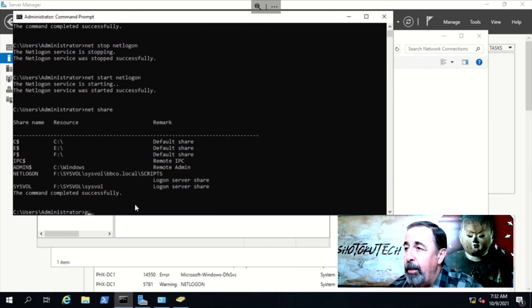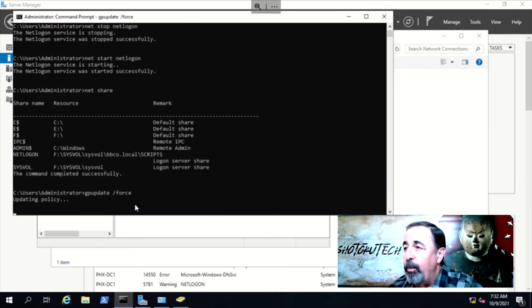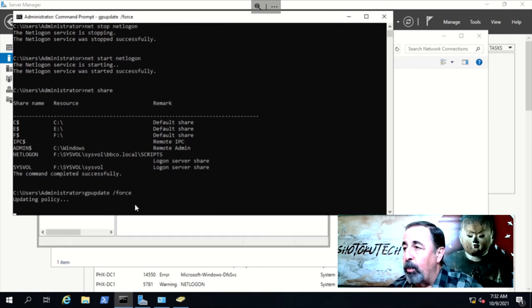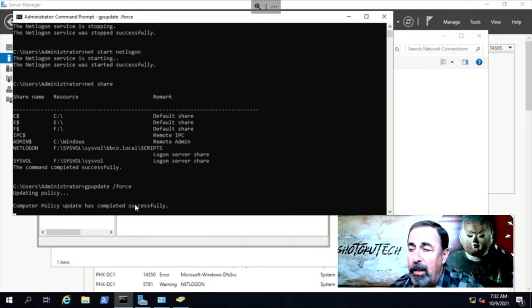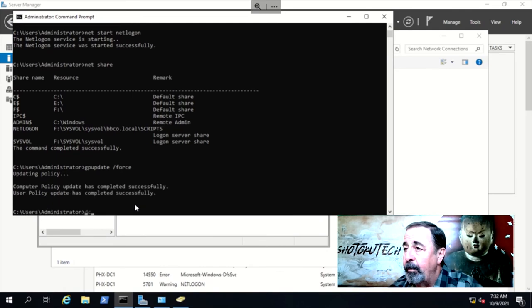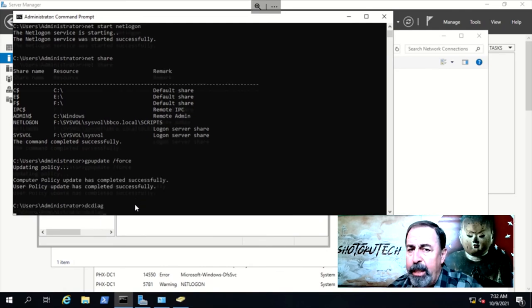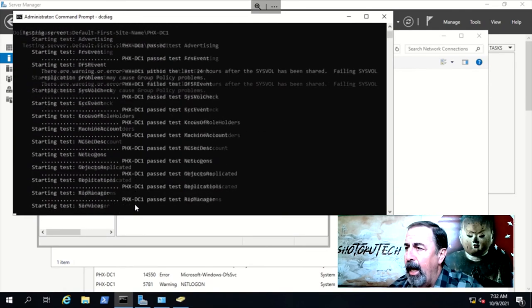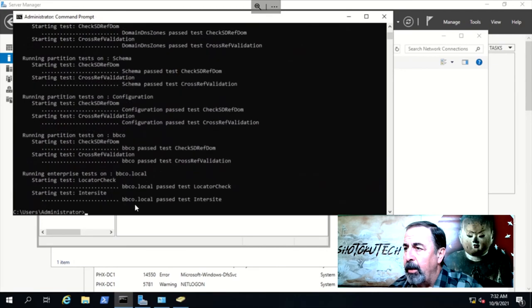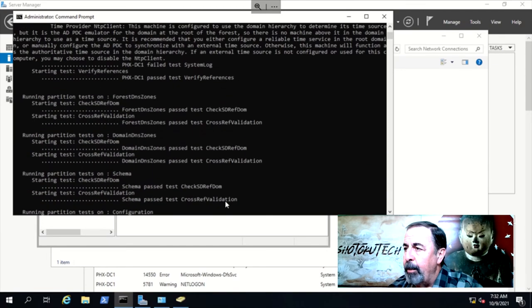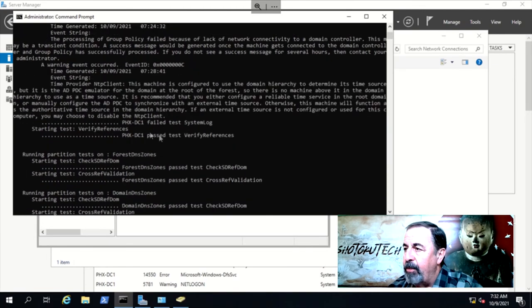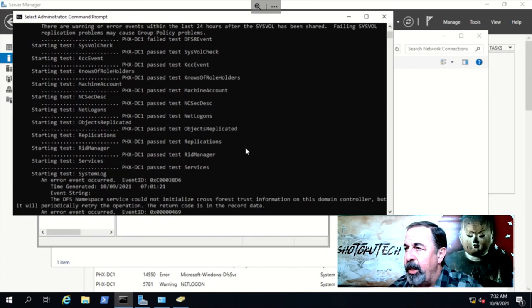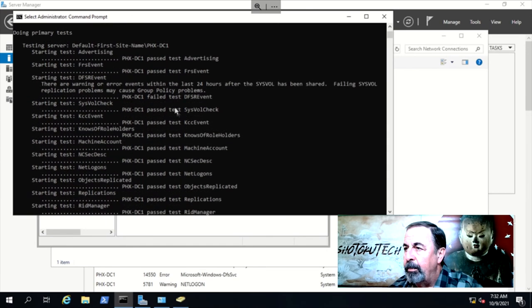Running gpupdate is a good test. We see this runs successfully. That's a good indication. Let's run dcdiag for good measure. Everything passes, except system log, which makes sense considering what we just went through.